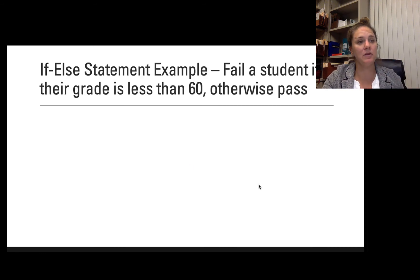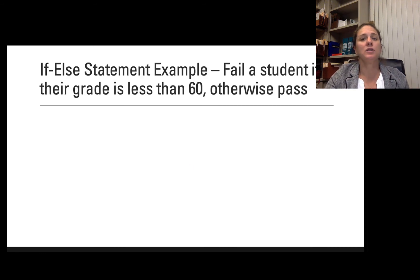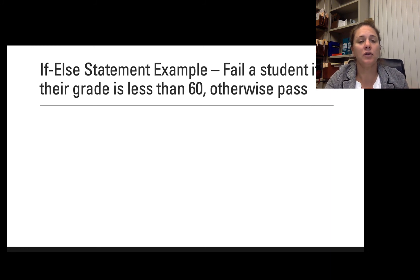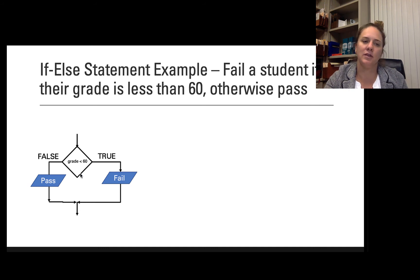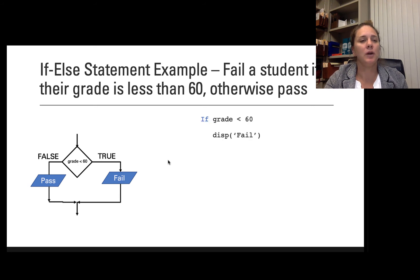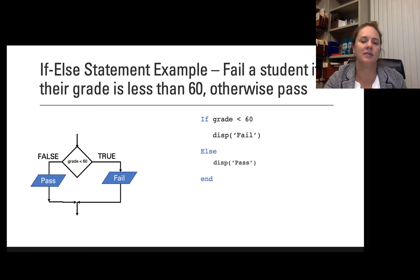Expanding on my previous example, I want to know if the student passes or fails. I get a fail if the grade is less than 60, otherwise else I get pass. So I ask: is the grade less than 60? If that's true, I go down this path to fail. If it's false, I go down the other side and output pass. In a programming language, it would look like this: if grade less than 60, display fail; else display pass; end.